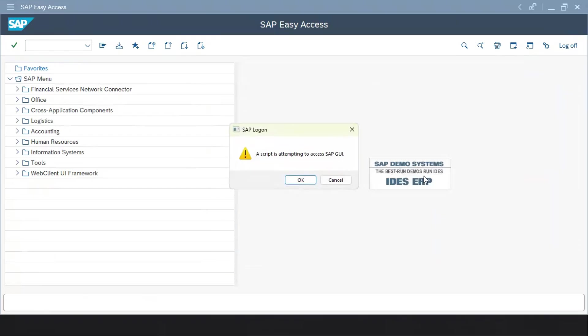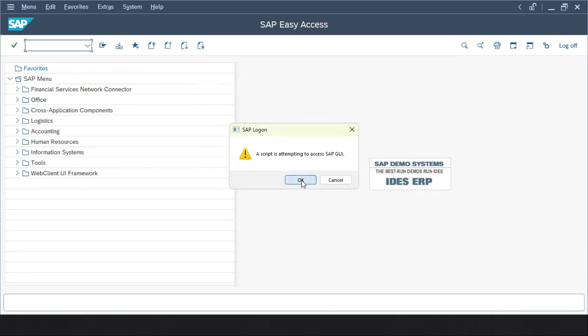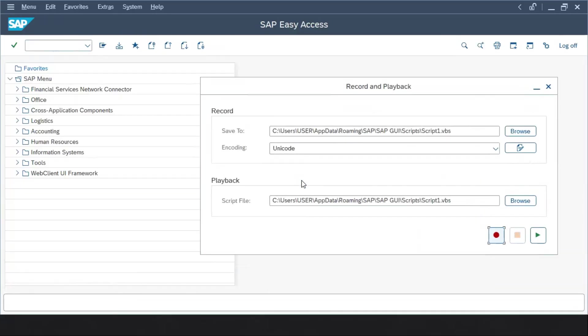When you run SAP script it will prompt you with this box saying the script is attempting to access SAP GUI. You have to click here on OK button. We can also disable this option. Let me click on OK and see. We can see the script is running very fast. It opened the VA05 code and again it went back.